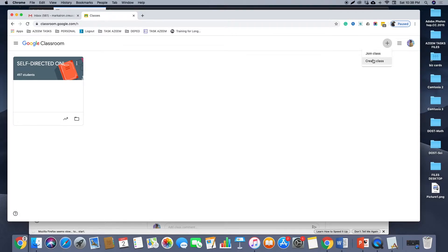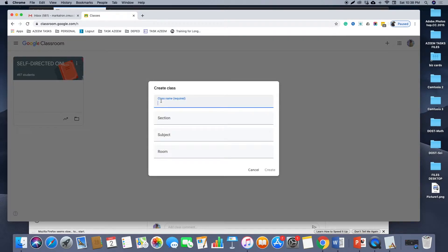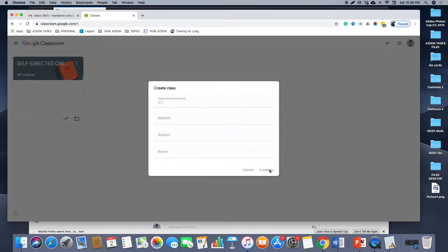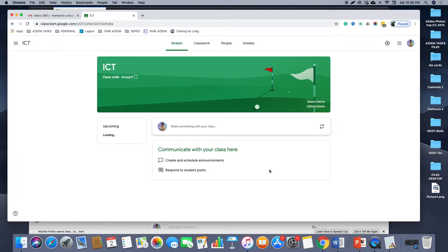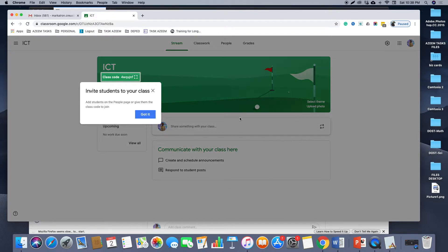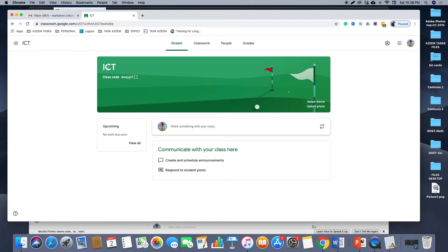So you just click Create Class and then what is the class name? Let's say our class name is ICT and then click Create. Now it will give you the class ICT created in Google Classroom.